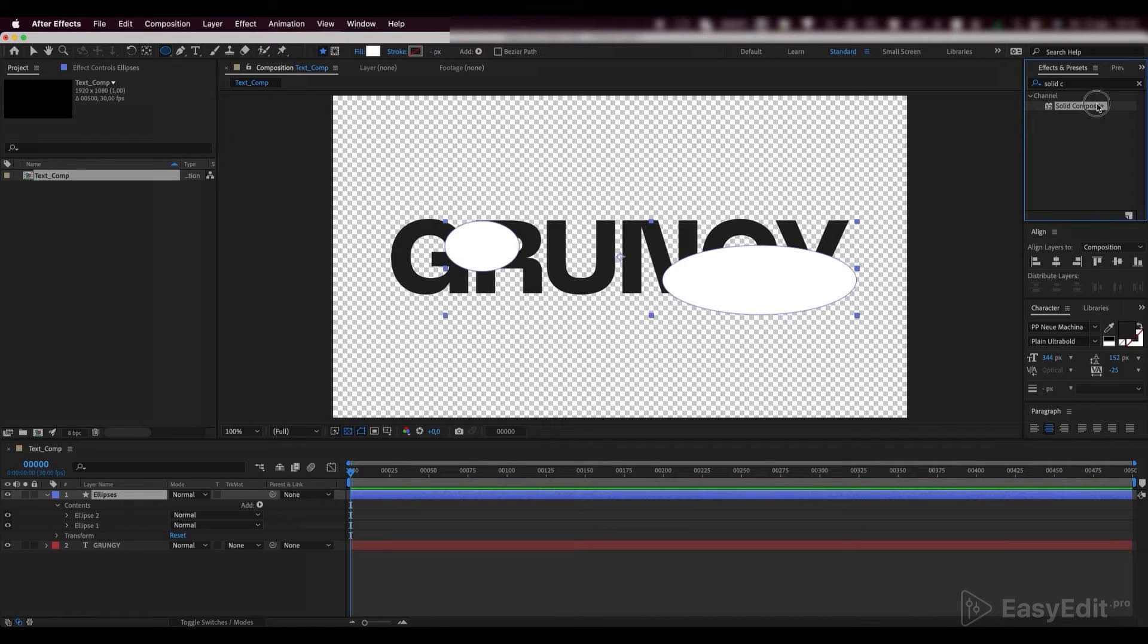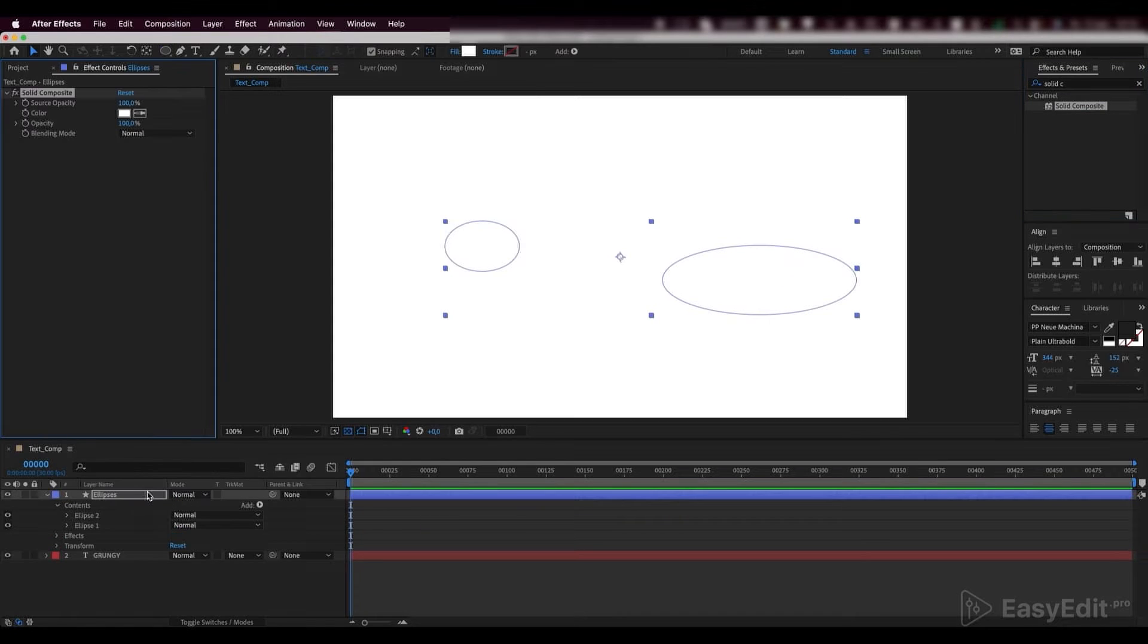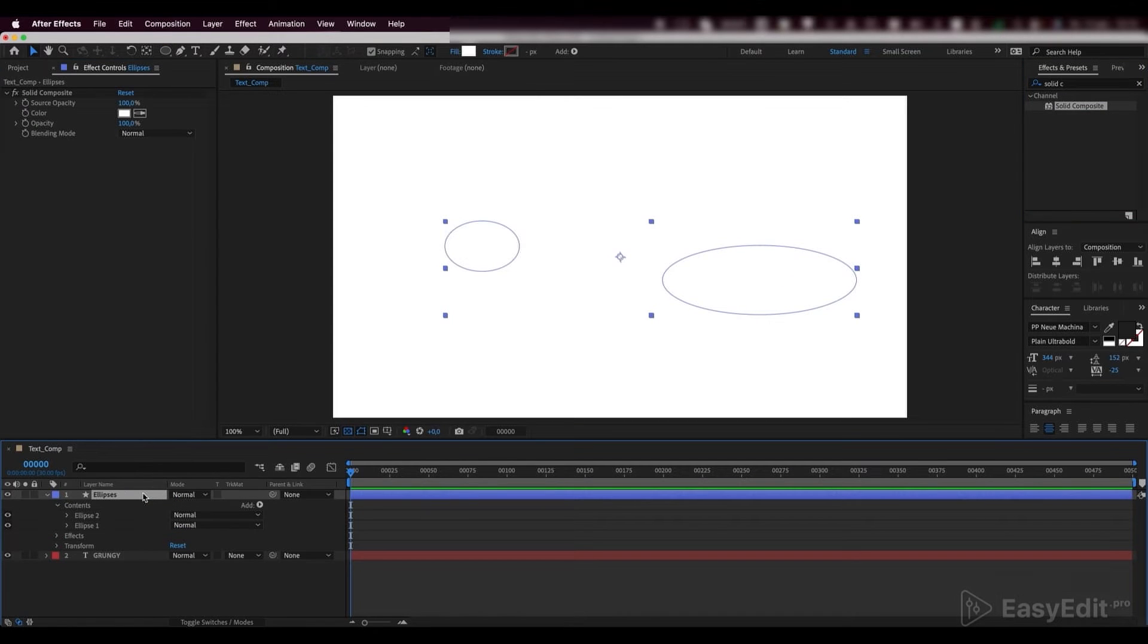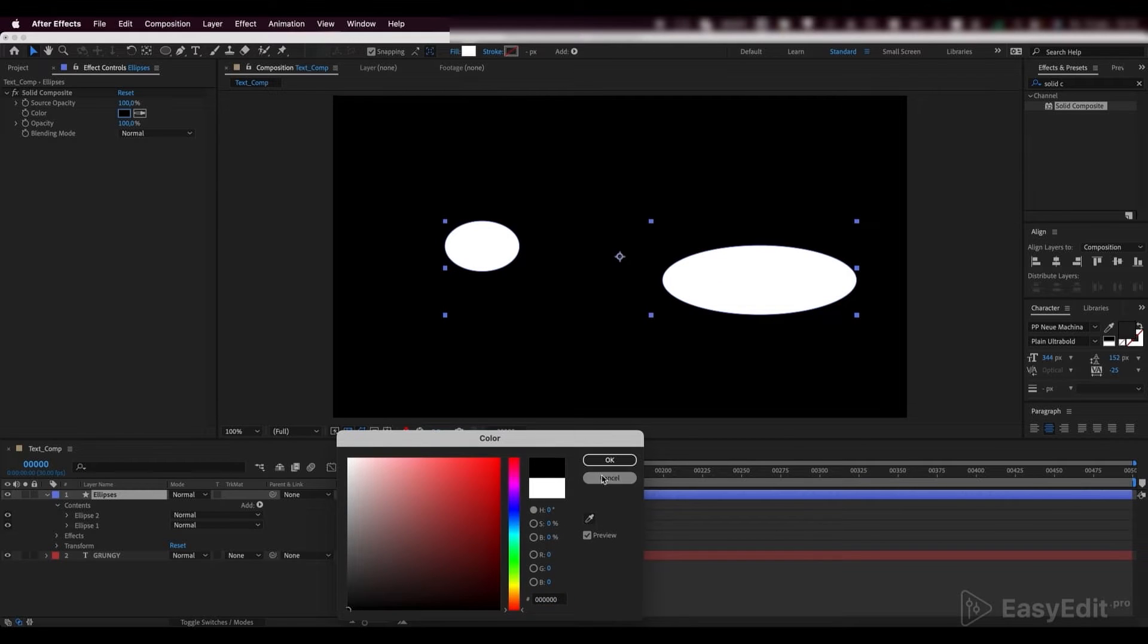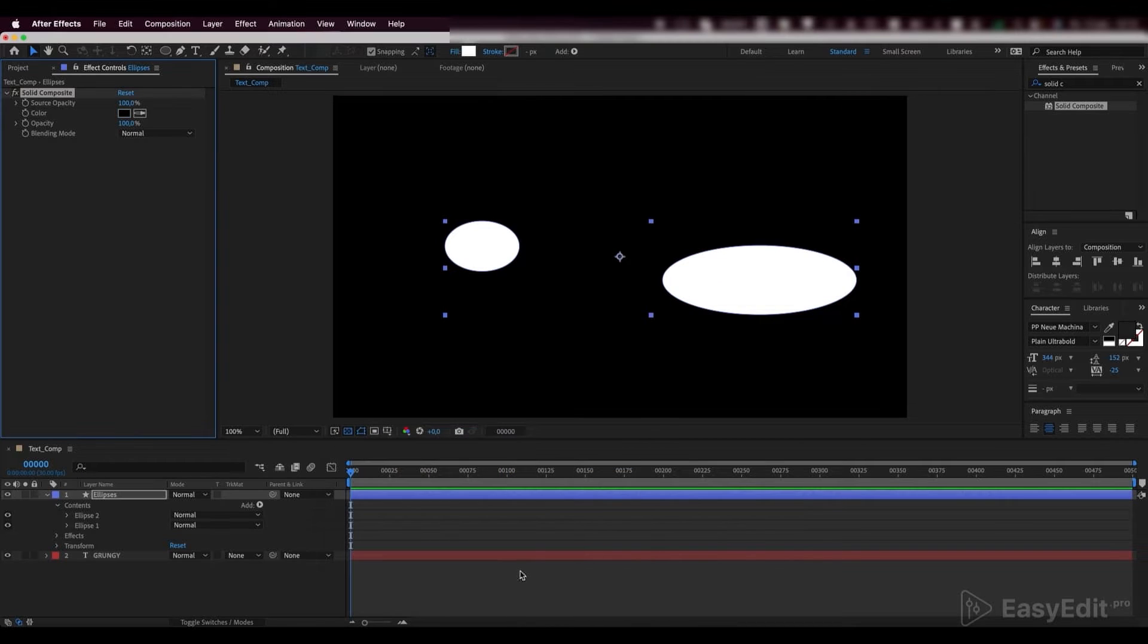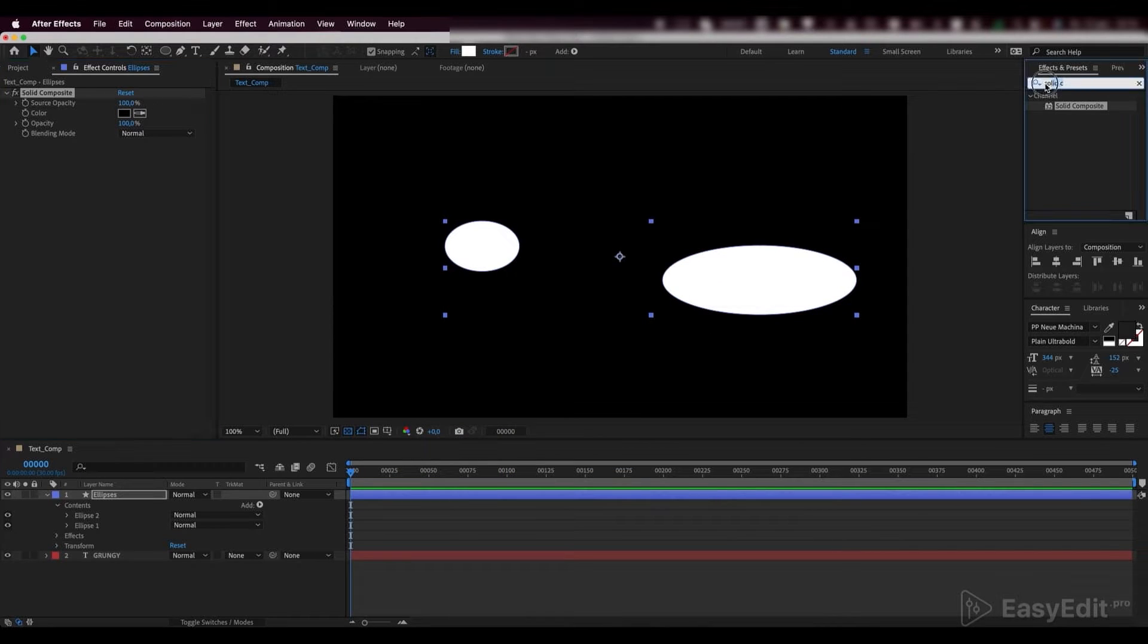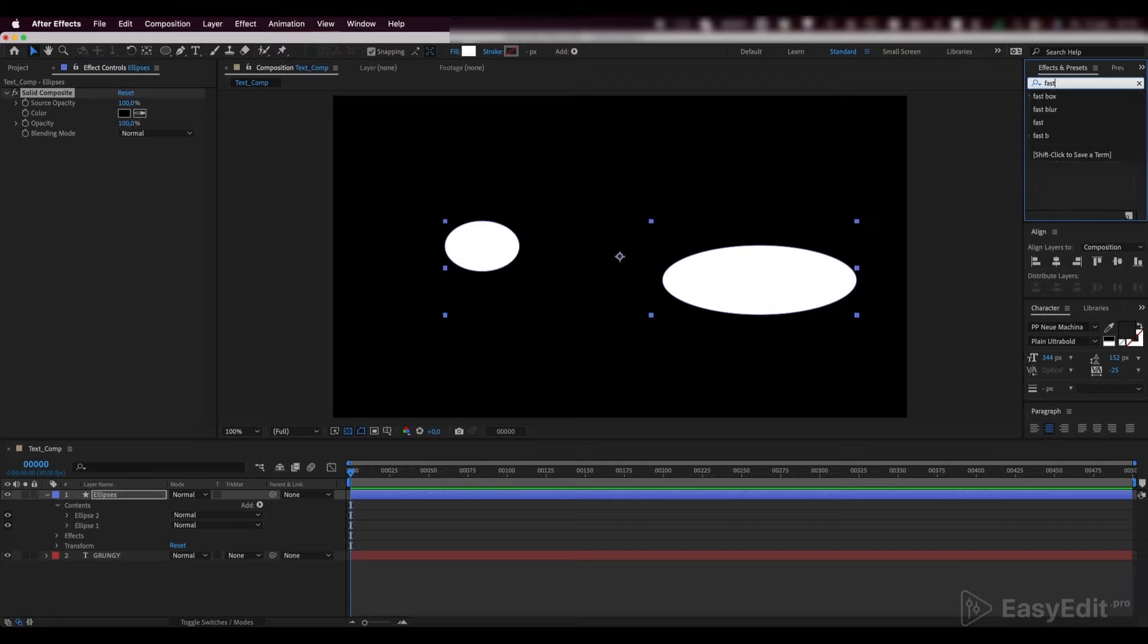Add a solid composite effect to our ellipses layer and turn its color to black. Add a fast box blur effect to our ellipses layer.